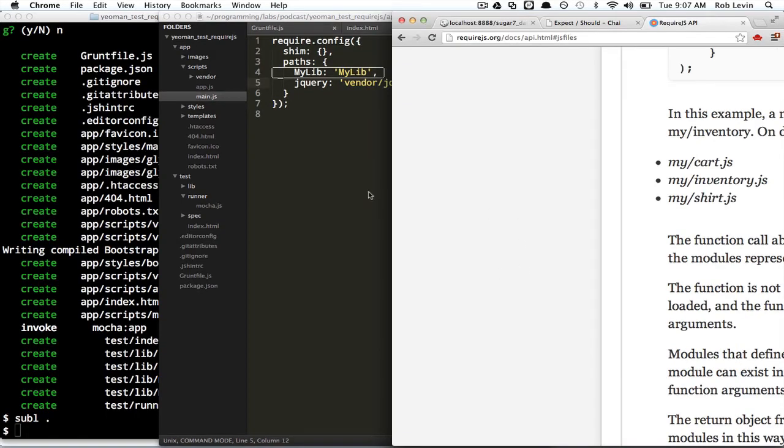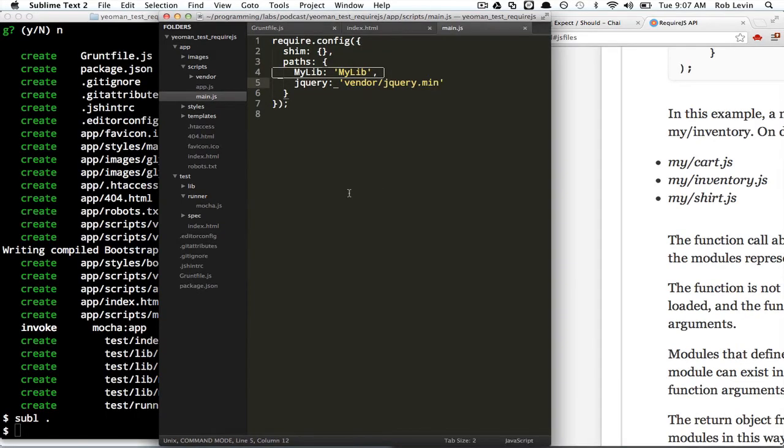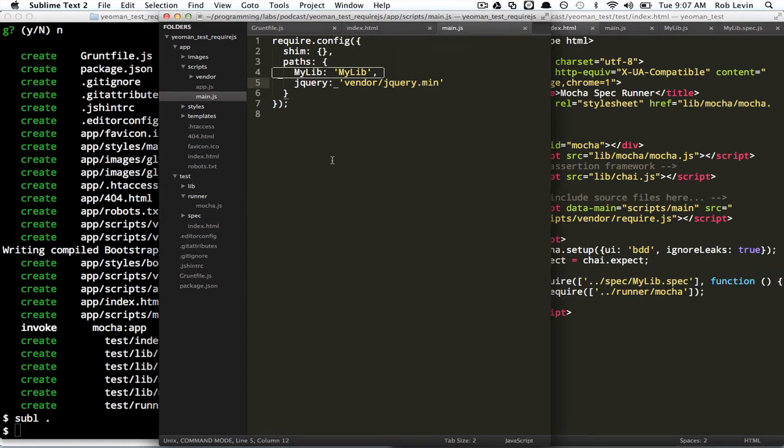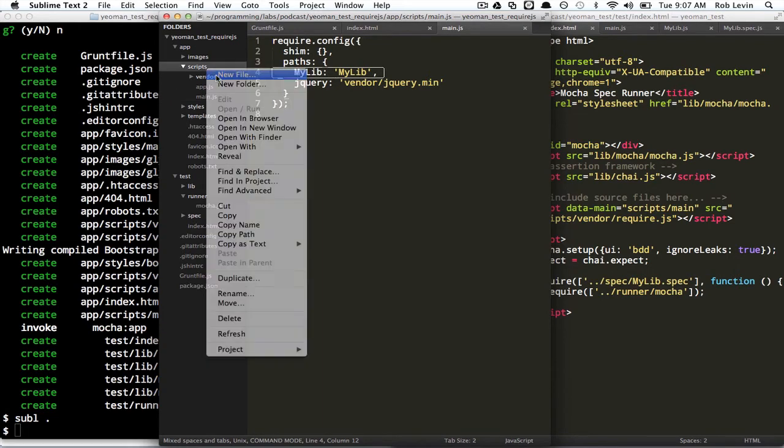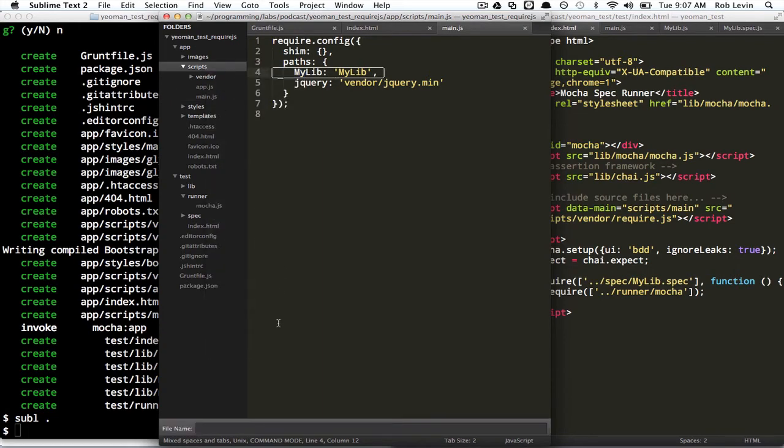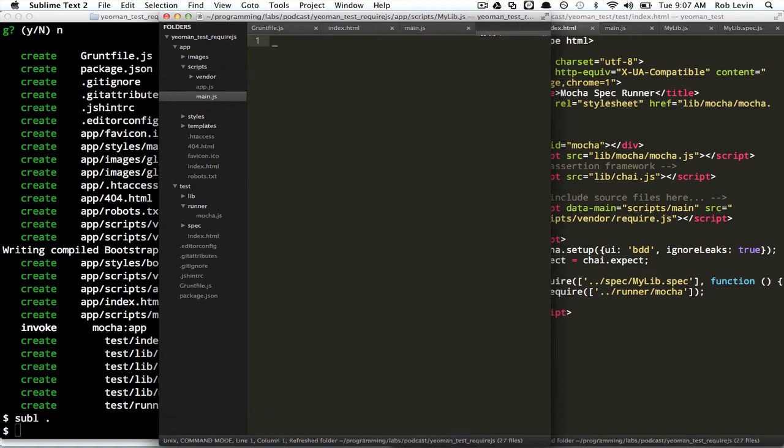And that's just a real high level, and we want to keep that in mind as we work with this stuff. So, back into main.js, we're pointing to my lib. It doesn't exist yet. Let's create it. So, we'll do my lib.js.